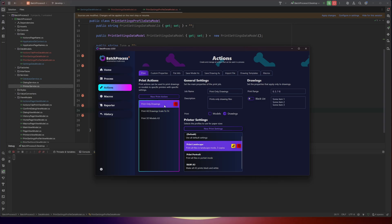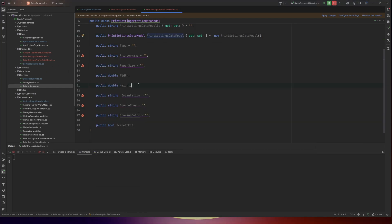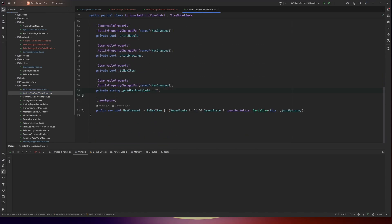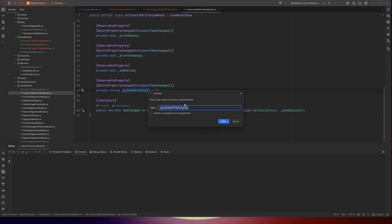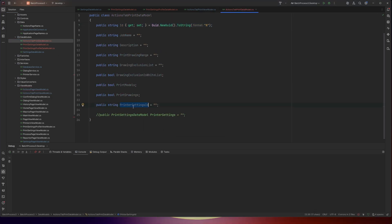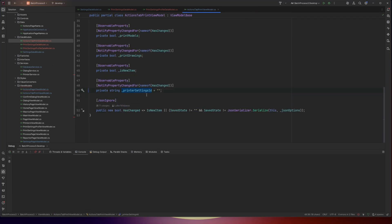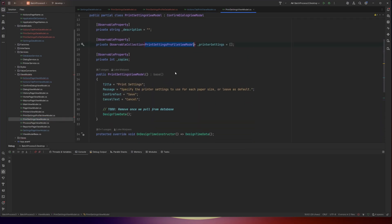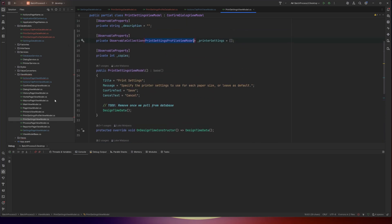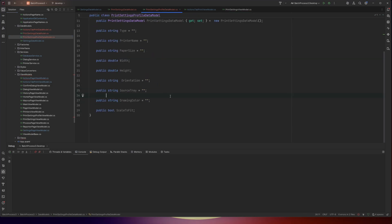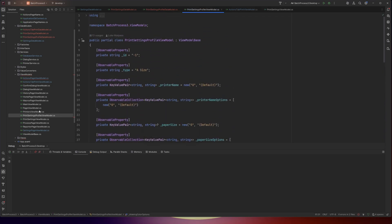I believe we've done all the data models. So we have the actions tab print data model, which is the top level. That contains the print settings, which contains the printer settings data model — though this one is still named printer profile ID in the view model too, so that one also needs to be renamed to printer settings ID. That causes the link into the printer settings view model, which contains the printer settings profile view model. This contains the printer settings profile data model instead of view model, and that links with this. So I think that's the whole chain.